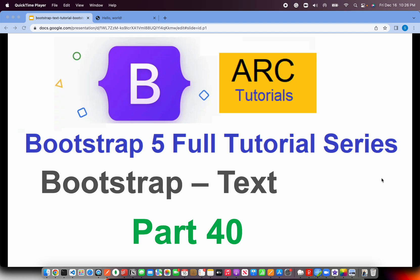In the last episode, we learned about different utility classes provided by Bootstrap for Border. Today, we are going to explore and learn all the utility classes that are available with respect to text formatting.